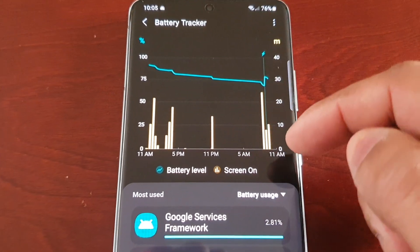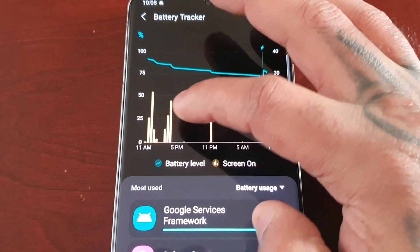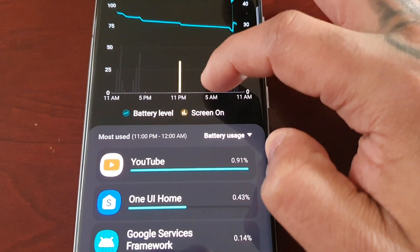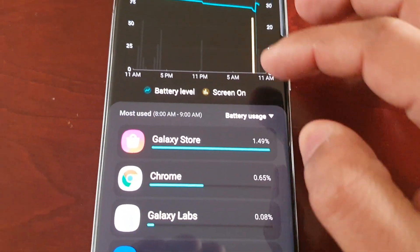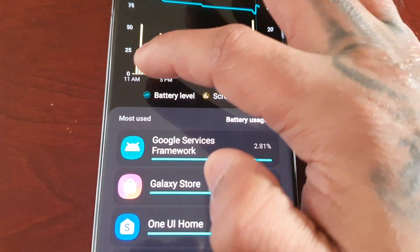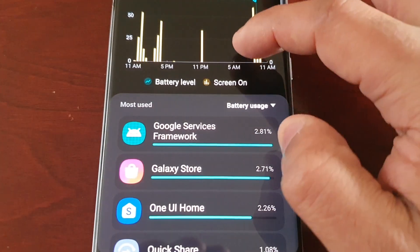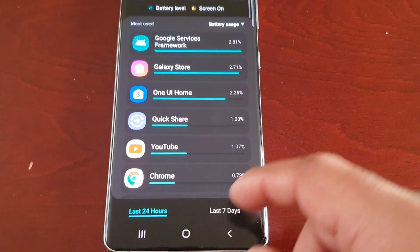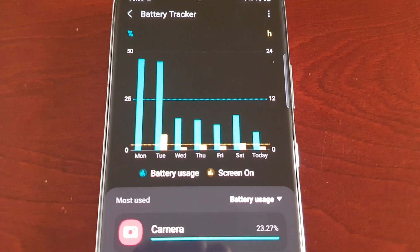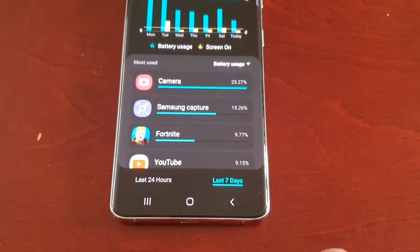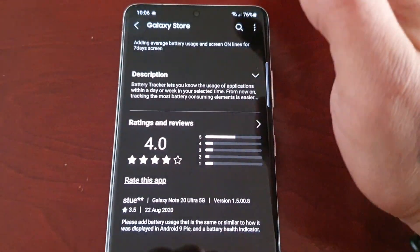Here you have a chart of your battery usage throughout the day — at 11am, 5pm, and 11pm — and you can see what's mostly using up your battery at each time of day, as well as in the last 24 hours and the last 7 days. That's pretty much it for the Battery Tracker; there isn't much else you can do with it.